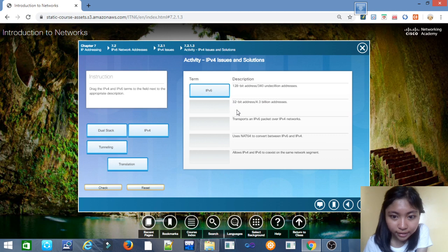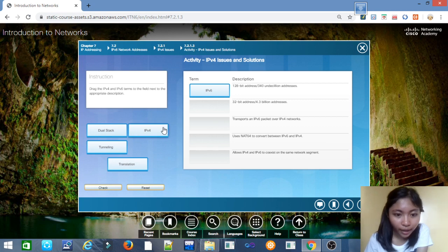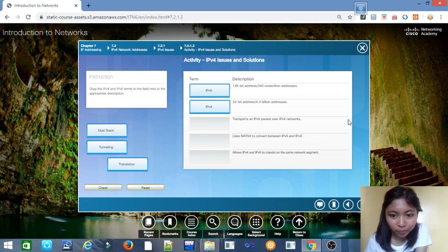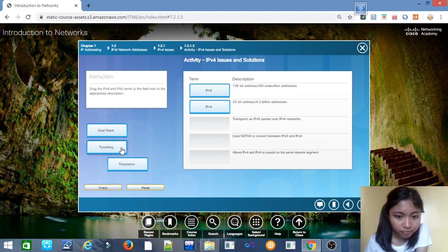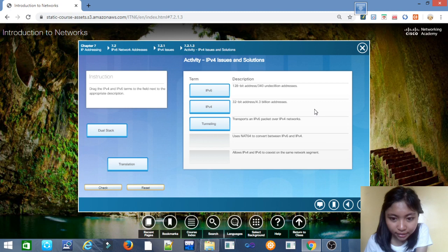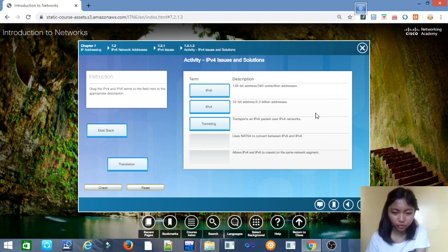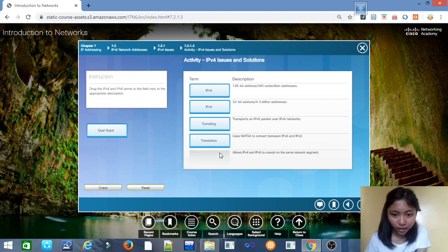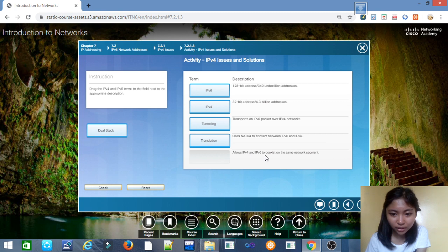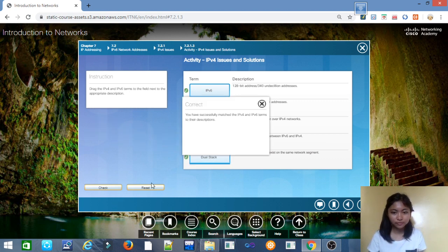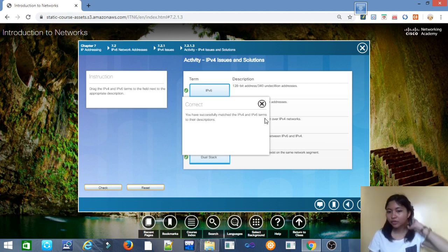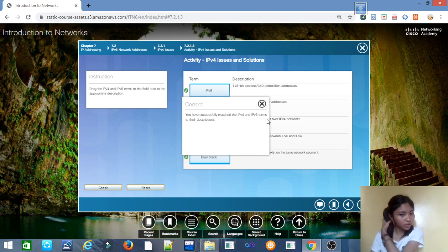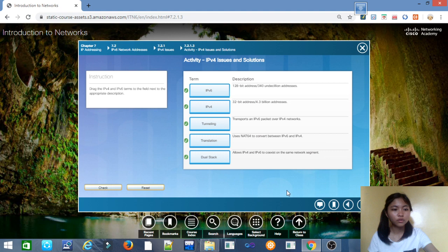Next is 32-bit address, 4.3 billion addresses: IPv4. Transports an IPv6 packet over IPv4 networks: tunneling. Uses NAT64 to convert between IPv6 and IPv4: translation. Allows IPv4 and IPv6 to coexist on the same network segment: dual stack. In this activity we have successfully matched the IPv4 and IPv6 terms to their descriptions.